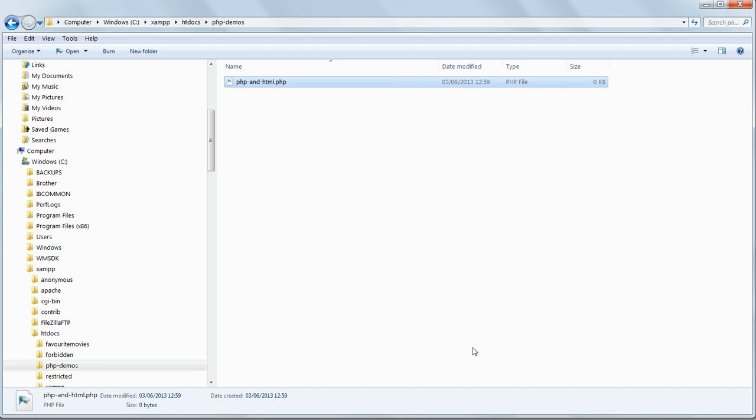If a file has any PHP code in it at all, it must end in a .php extension to tell the server that it is a PHP file.